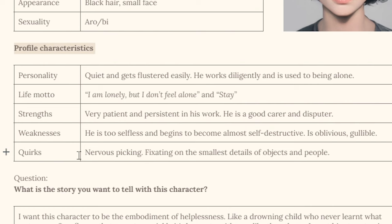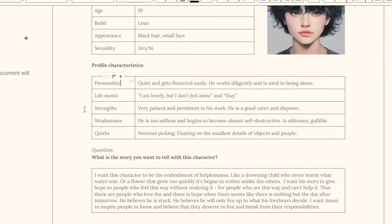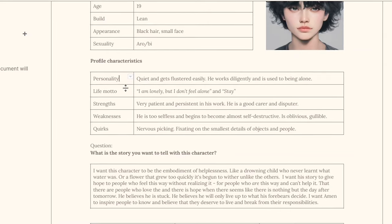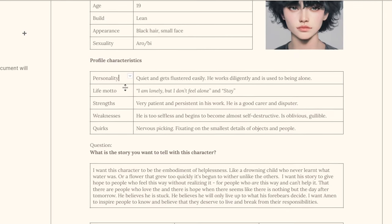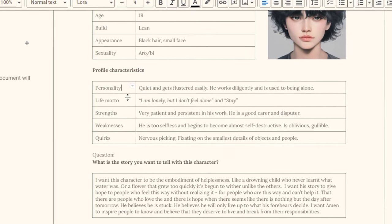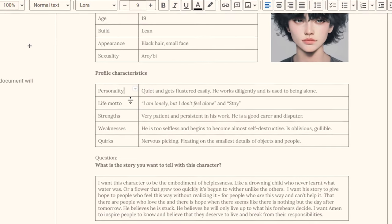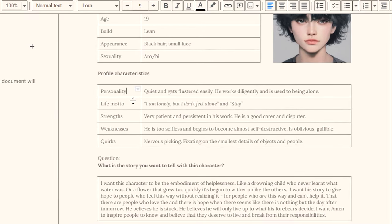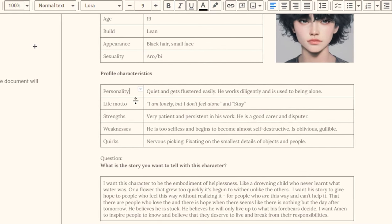So this can include Eamon's personality — he's quiet and gets flustered easily, he works diligently and is used to being alone. These are a few different things but I've really shortened it down to these simple ideas. Of course he's so much more complicated than that, but it's really helpful to think about what really encapsulates your character and what main things you want them to represent.